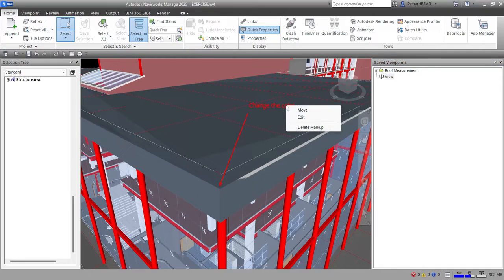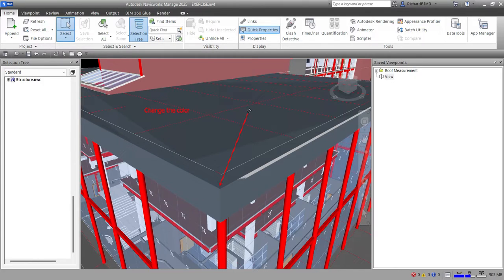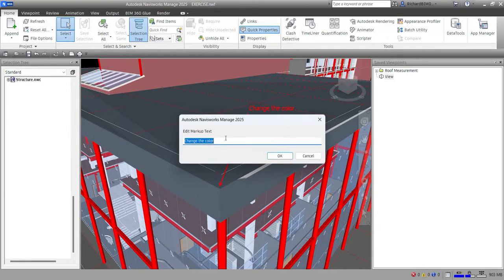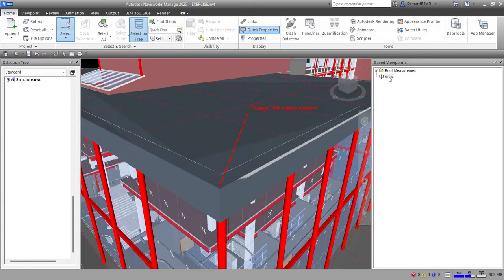If you want to edit the text, move it, or delete it — just right-click the annotation. You'll see three options: Move, Edit, and Delete Markup. Select Move to reposition your annotation. Right-click Move and pick the target location. Right-click Edit to change the annotation text.